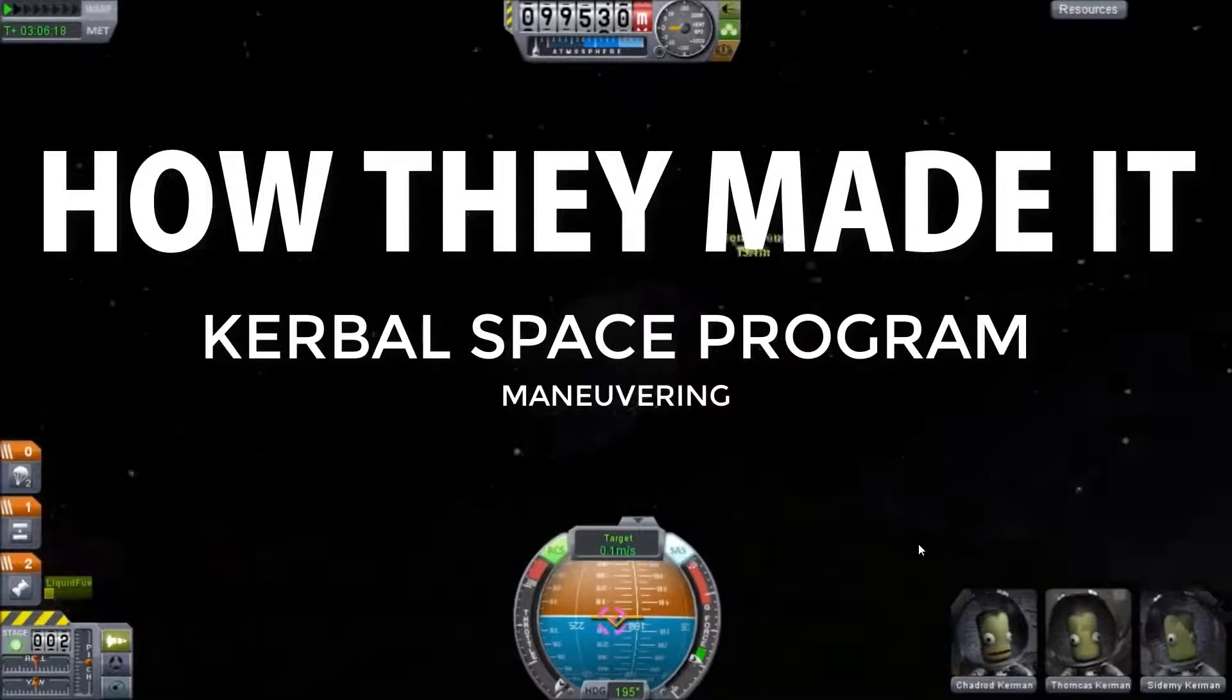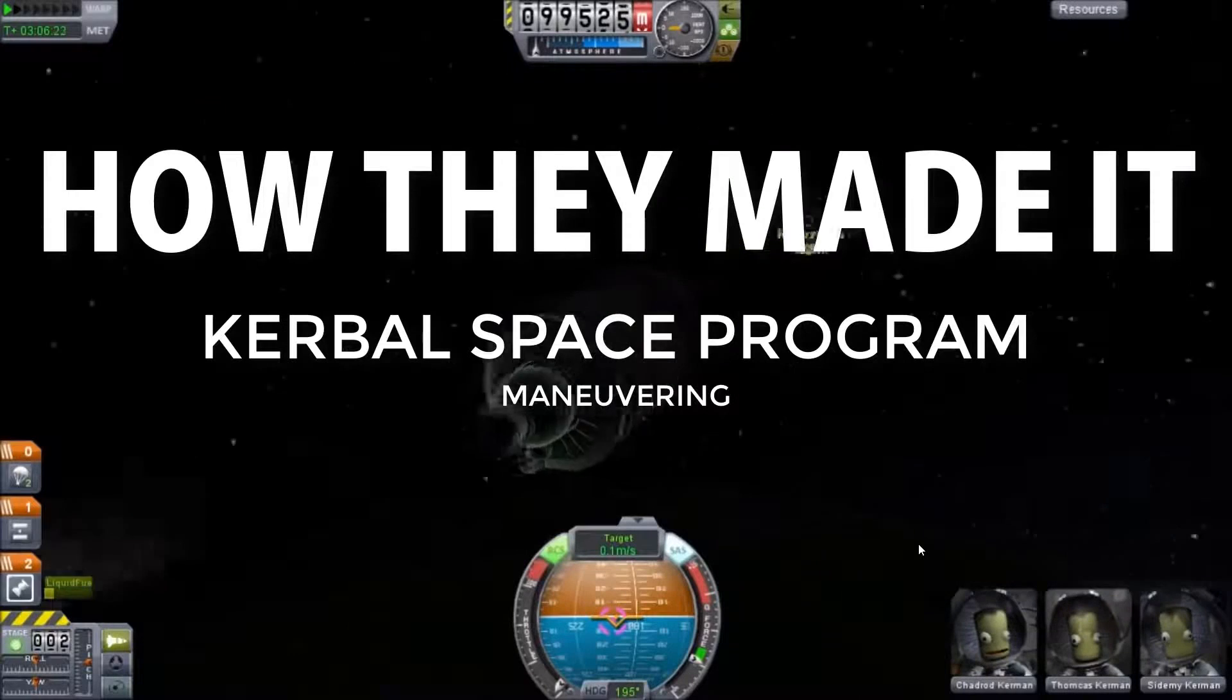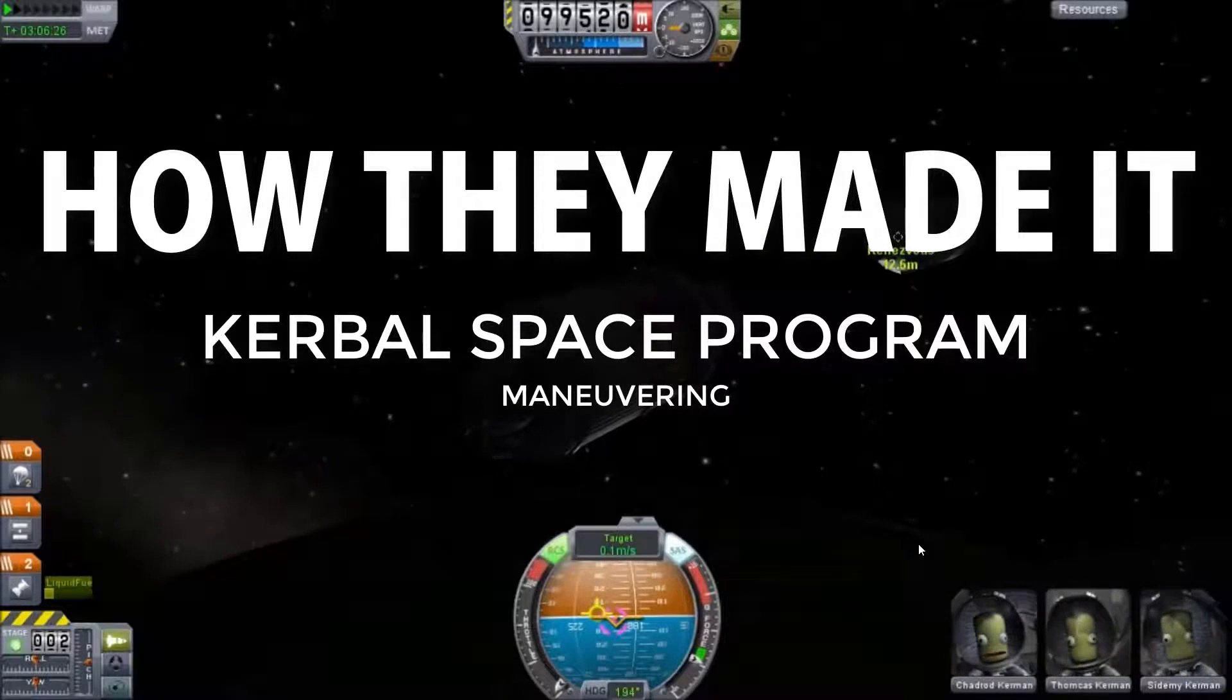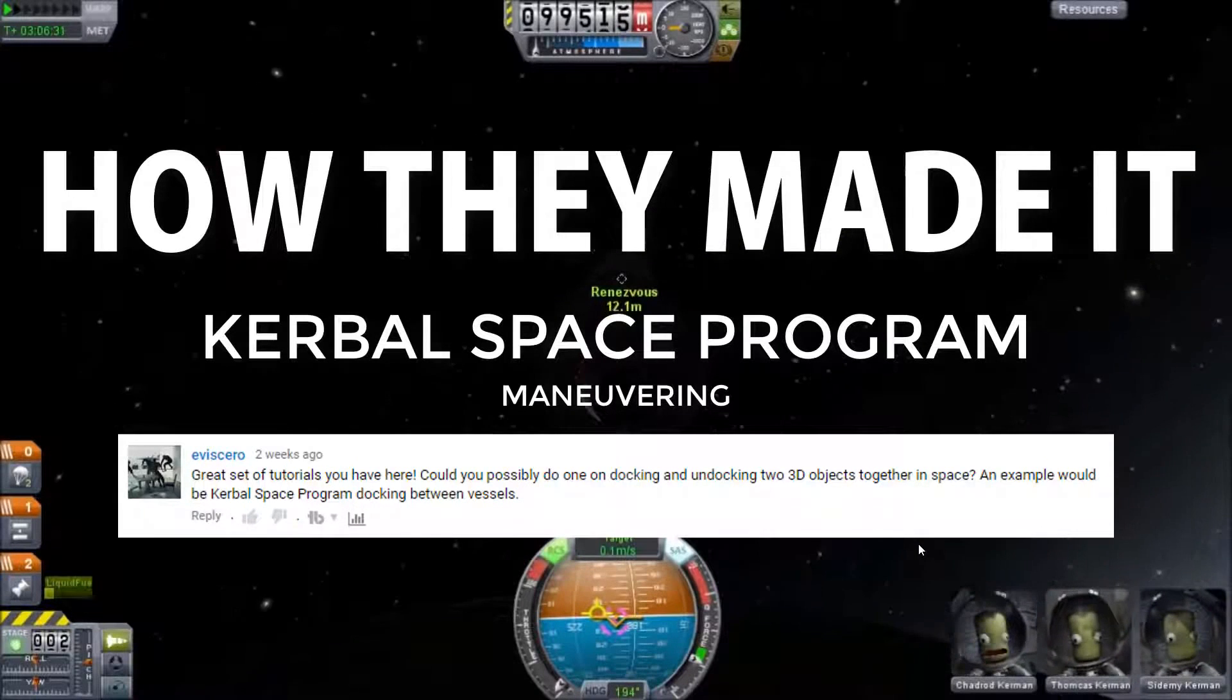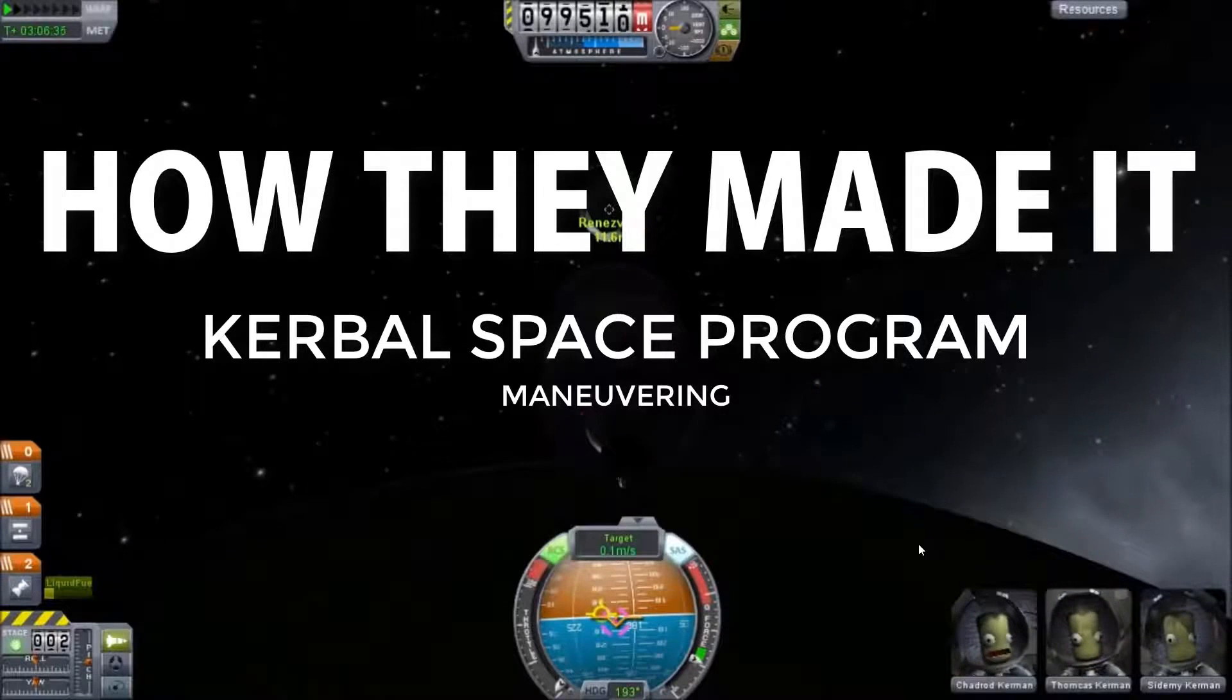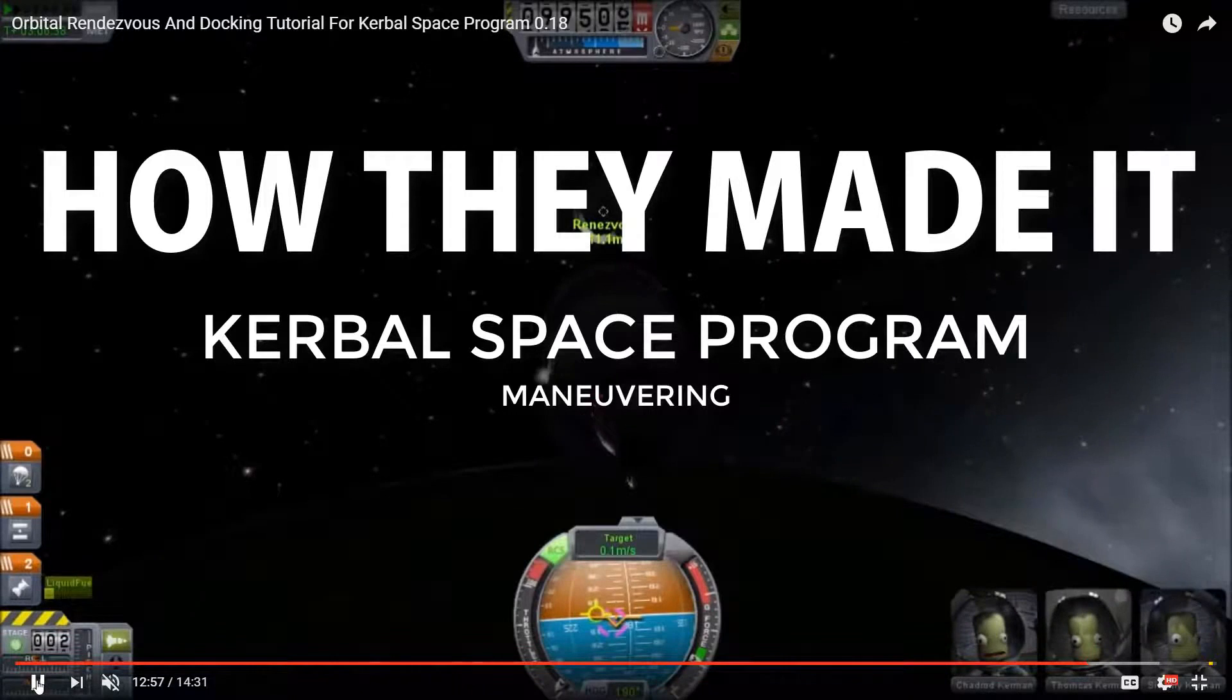Hey coders, Darren here, and today we're asking the very important question of how the heck did they make that? And in today's episode, we are looking at a game known as the Kerbal Space Program. This is going to be a two-part episode, so first in this tutorial,